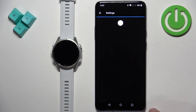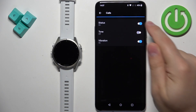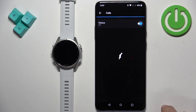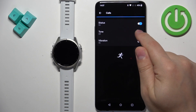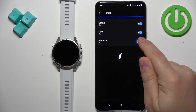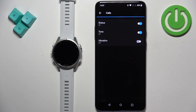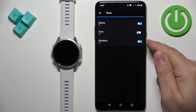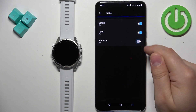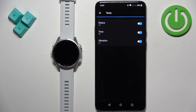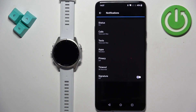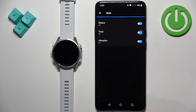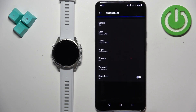Tap on Calls first — here you can turn notifications for calls on or off, turn the sound on or off, and turn vibration on or off. Next we have Text, where you can do the same: enable or disable sound, vibration, or the notifications themselves. Apps works the same way, so adjust it to your liking.